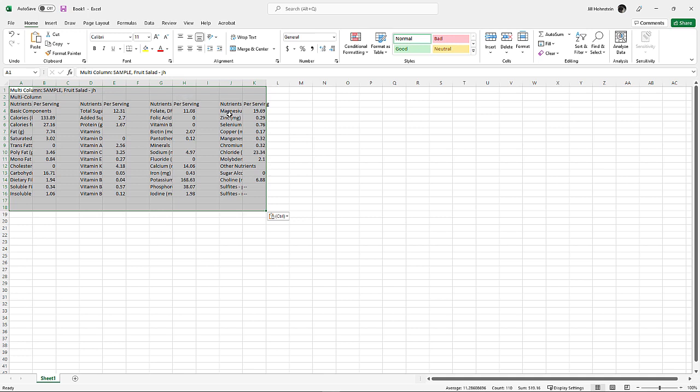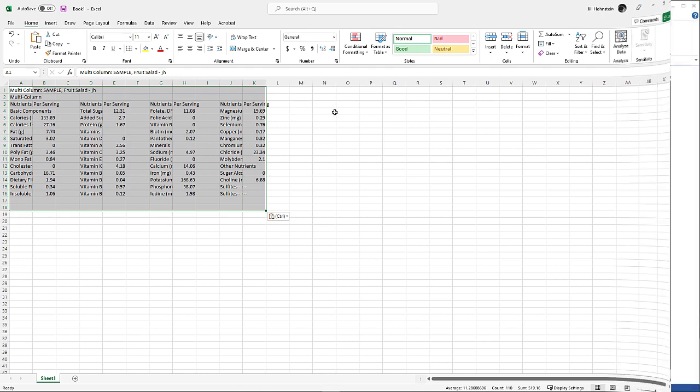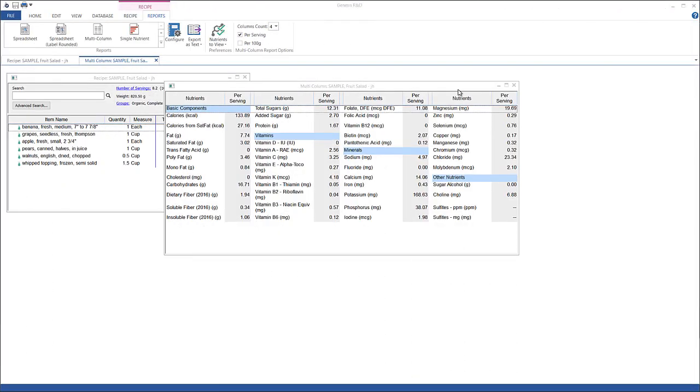You would follow the same steps to do this for any of the reports individually or Genesis R&D also gives you the option of exporting all of the report data and other information at once. Now let's see how that works.